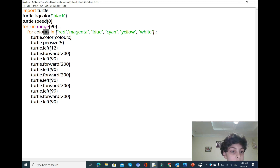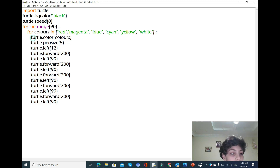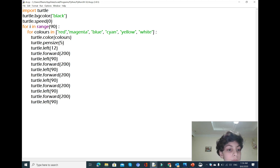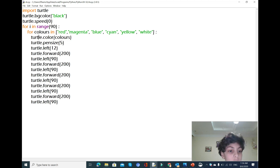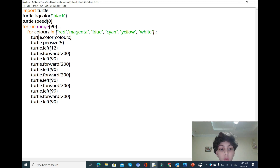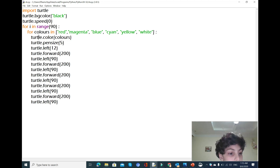Now what we're gonna type is 't.color(colors)' so the color is going to be drawn from that colors list. Then I'm gonna change the pen size to 5, so the width is gonna be bigger, and we're gonna move left only 12 degrees.